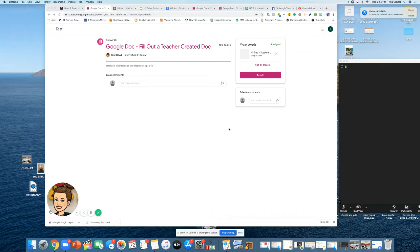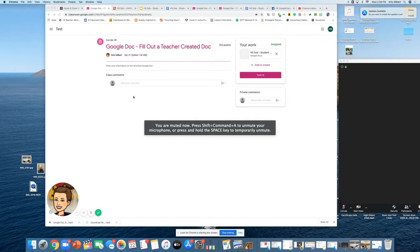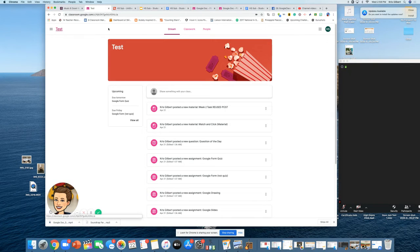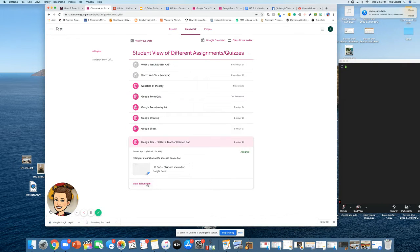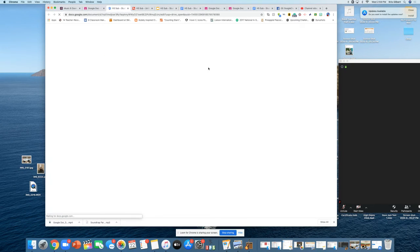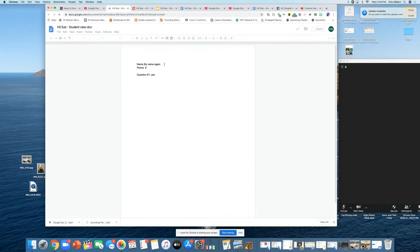This is a quick short video about the hidden Turn In button when you create an assignment on a Google Doc where you make a copy for each student. This is the student view — when they access the assignment and click through classwork, then View Assignment, it's not obvious where it is, but it's over here and then they can edit the document.